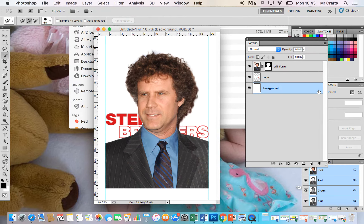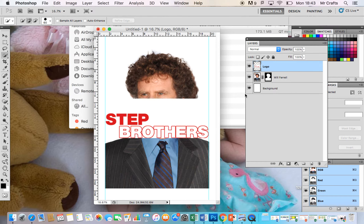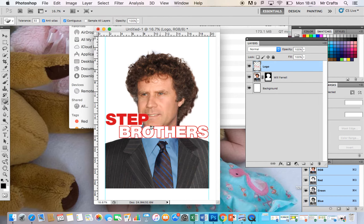So now we have three layers that we can actually work with. I'm going to first and foremost bring the Step Brothers logo back to the top, and I'm going to use the magic eraser tool to get rid of the white that I don't need anymore.